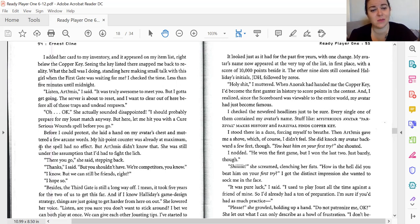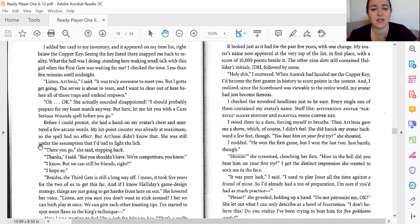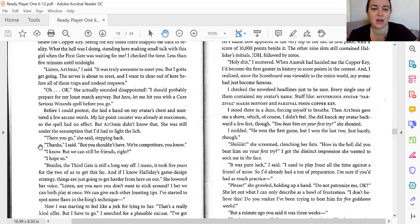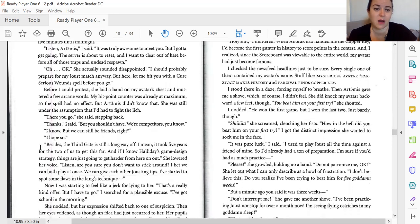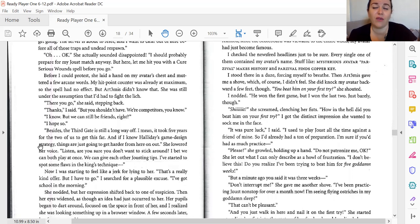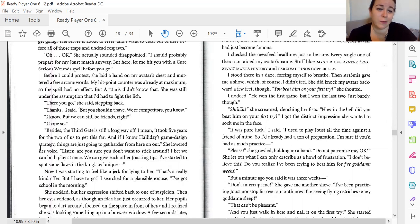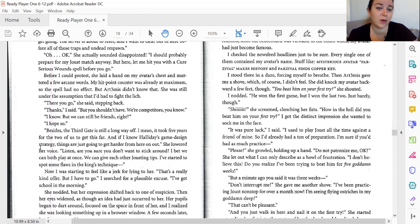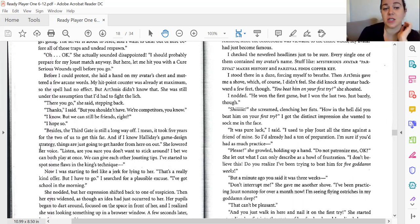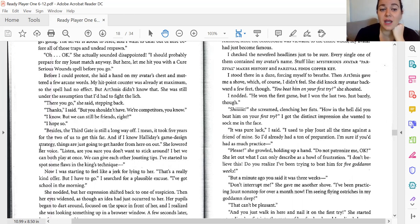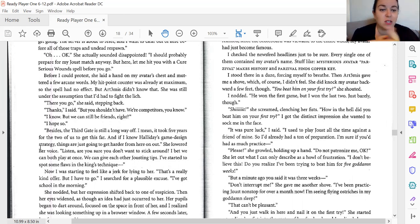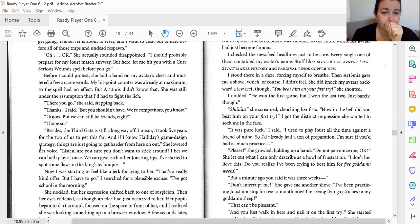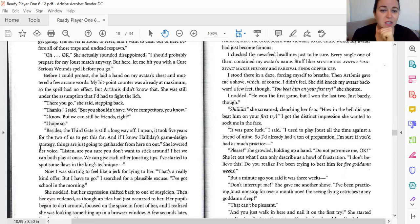I checked the time. Less than five minutes until midnight. Listen, Artemis, it was truly awesome meeting you, but I've got to get going. Server's about to reset and I want to clear out of here before all those traps and undead respawn. Oh, okay. She actually sounded disappointed. I should probably prepare for my joust match anyway. But here, let me hit you with a cure serious wounds before you go. Before I could protest, she laid a hand on my avatar's chest and muttered a few arcane words. My hit point counter was already at maximum, so the spell had no effect. But Artemis didn't know that. She was still under the assumption that I'd had to fight the lich.